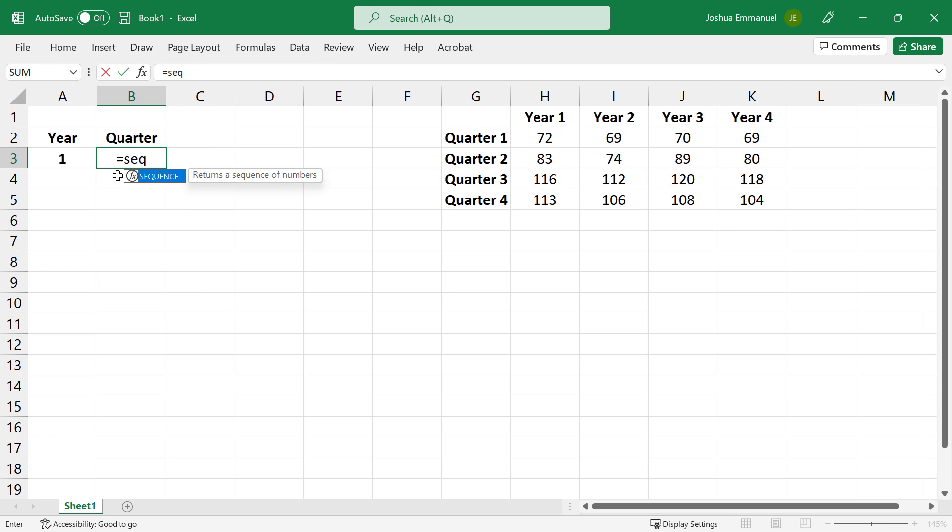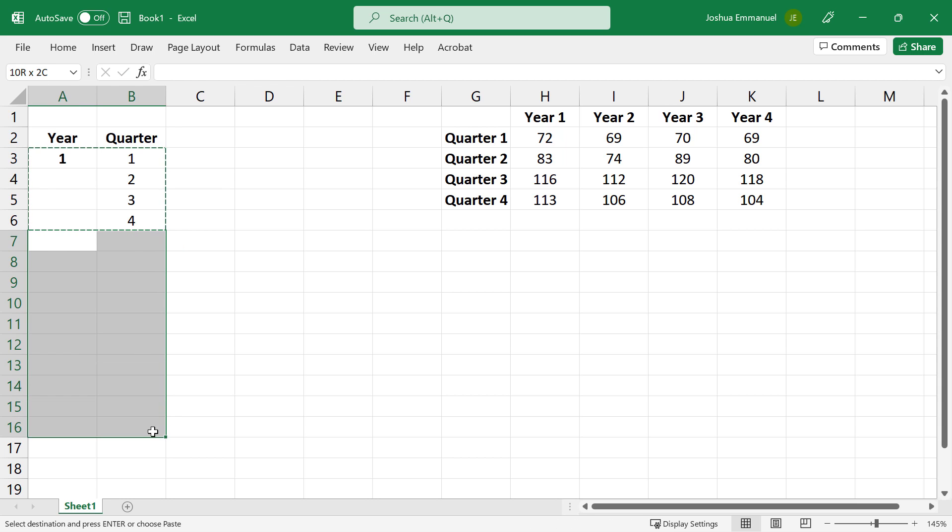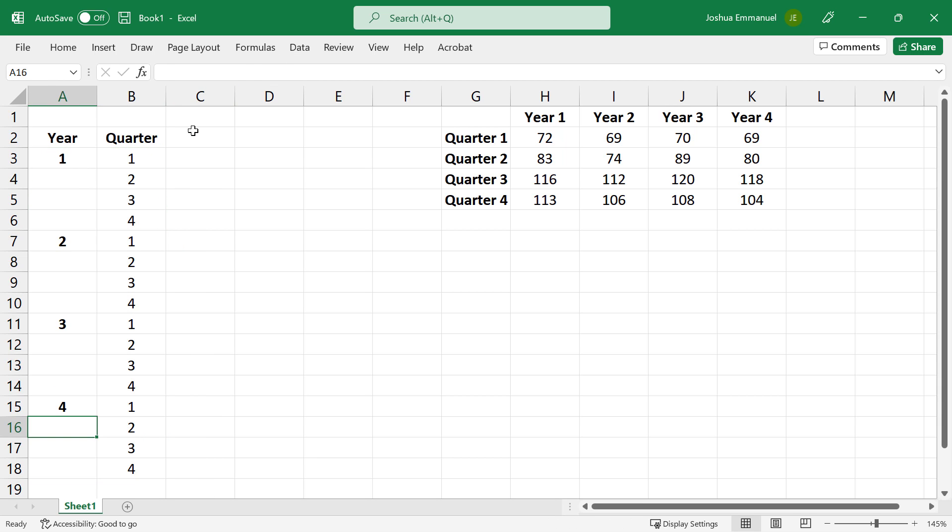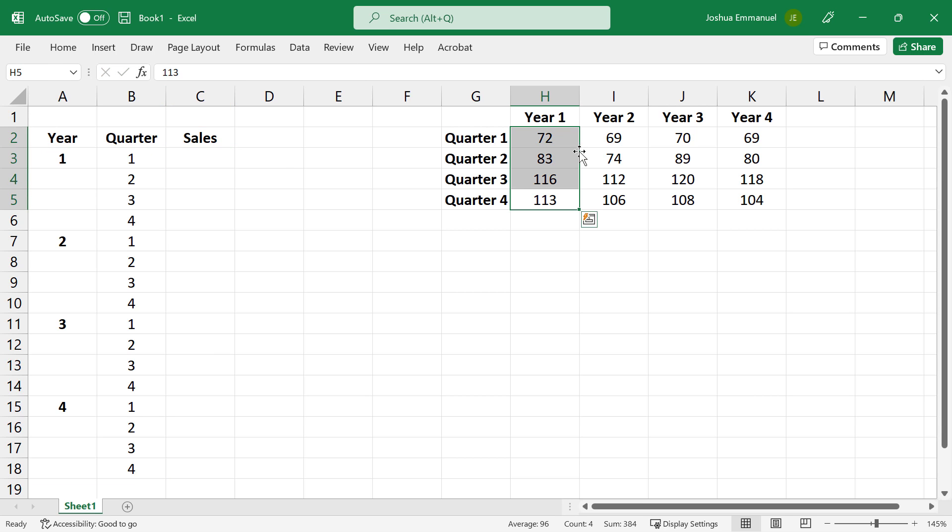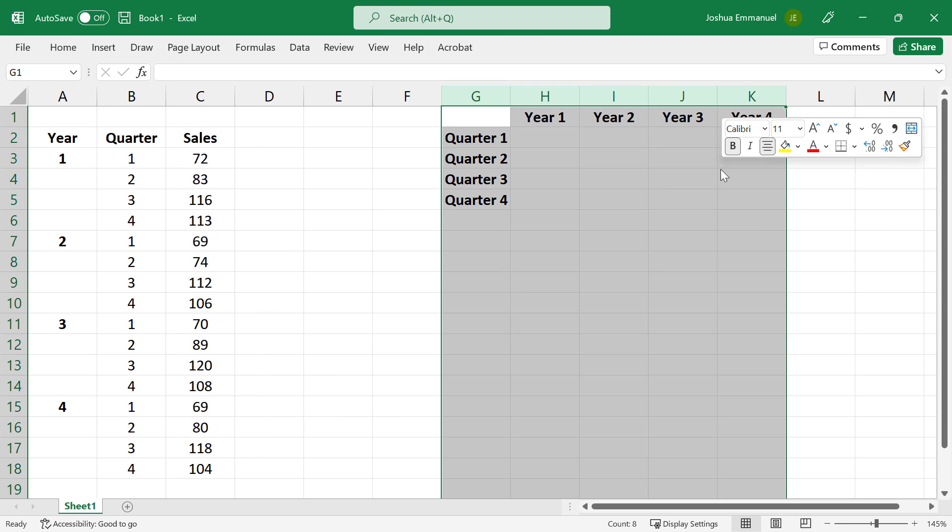Type year in first column and quarter in the second. I'm going to type equals sequence 4 here to return an array of 1 to 4 in 4 rows. I'll copy and paste for quarters 2, 3, and 4. I'll title the time series data sales and drag its values from the table here. Delete the columns.